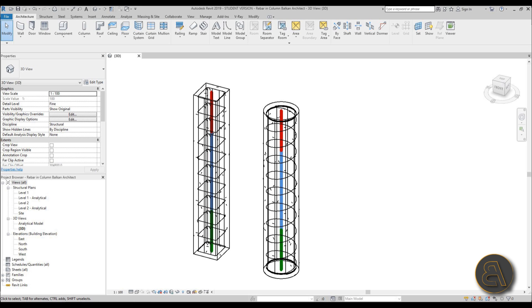I'm going to be showing you on two examples: a rectangular column as well as a circular column, because it's a bit of a different method of adding reinforcement to these different kinds of columns.